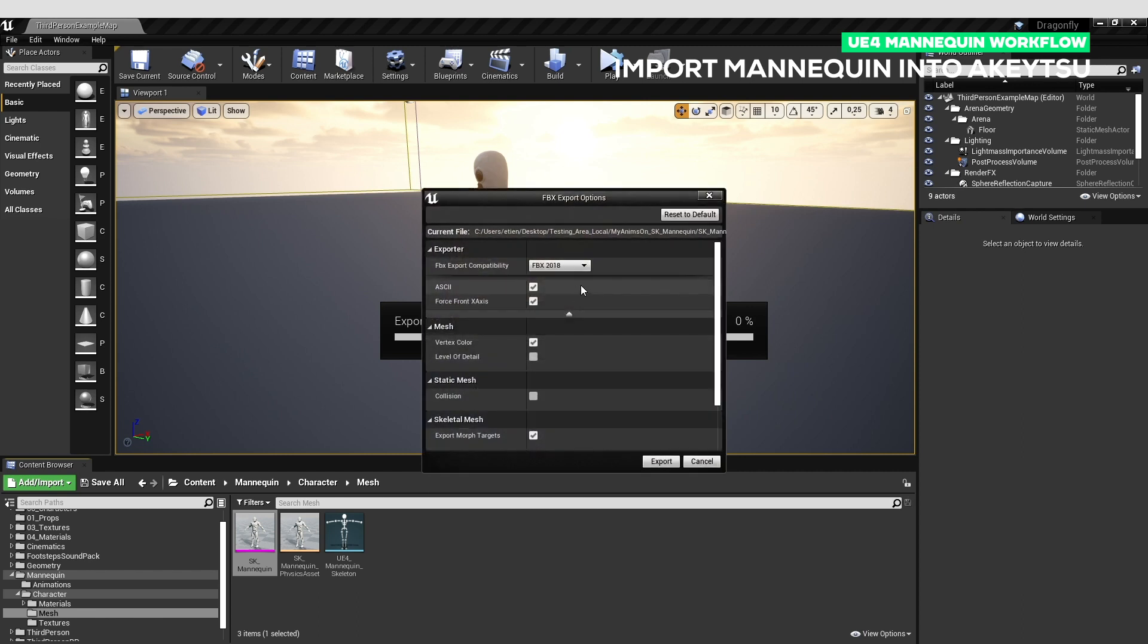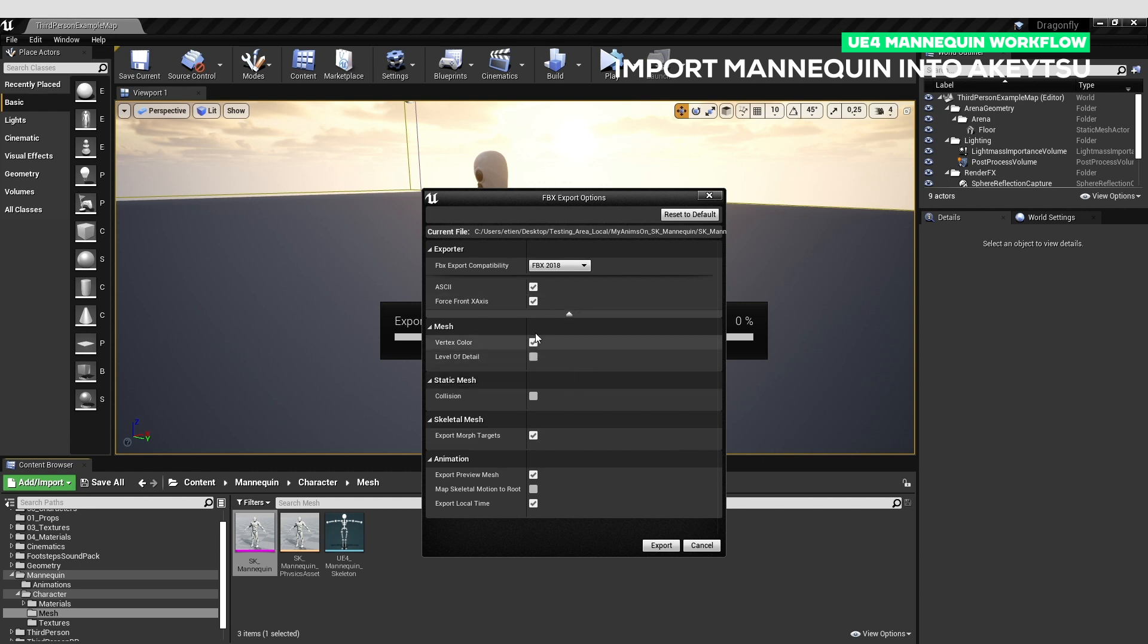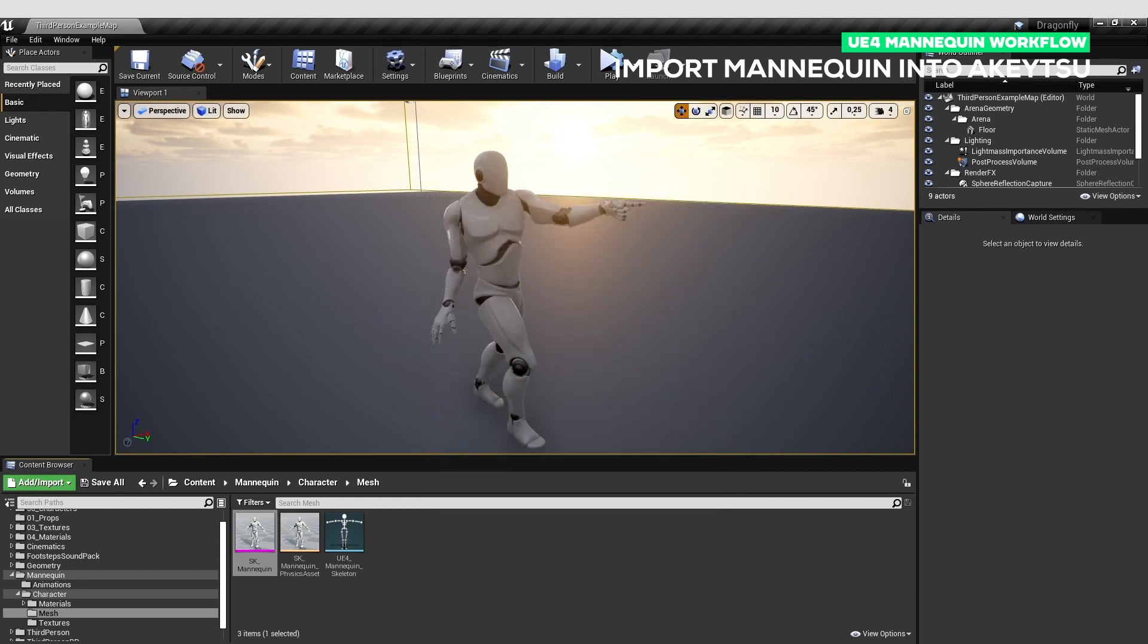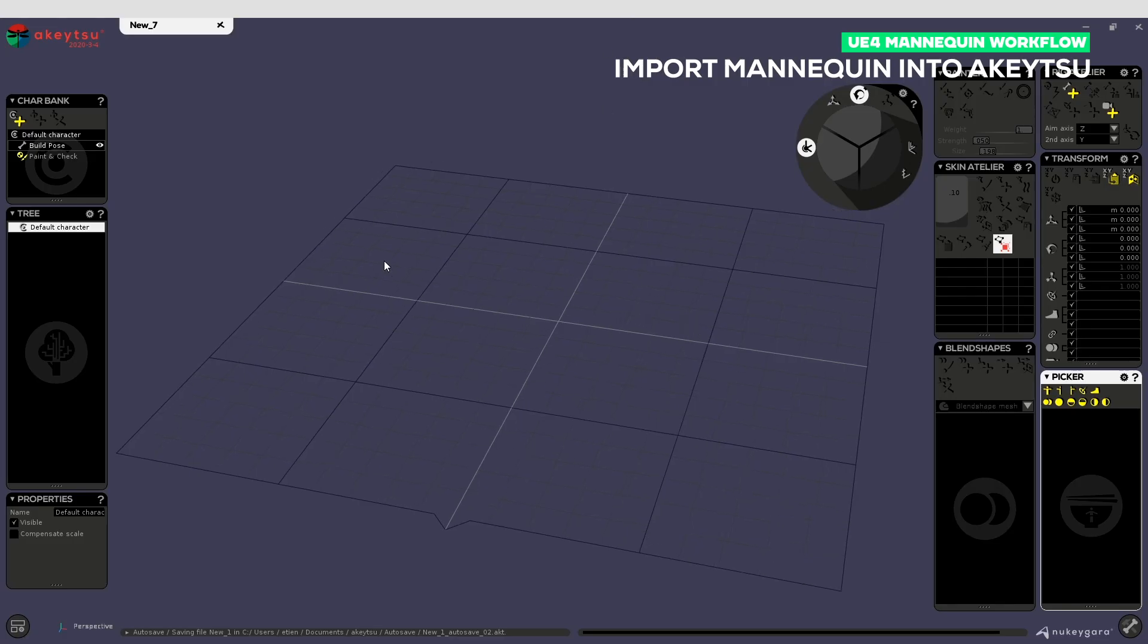I'm only using these parameters. You are not forced to use the elud export, but be sure to check the fourth axis if you want to be sure it will work properly. Once you've exported the mannequin you will switch to Akitsu.